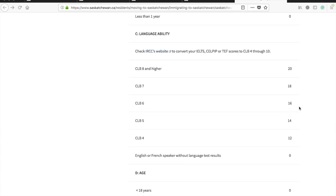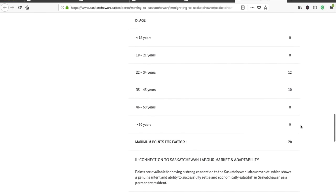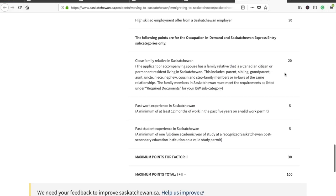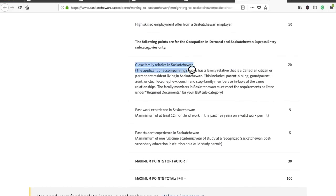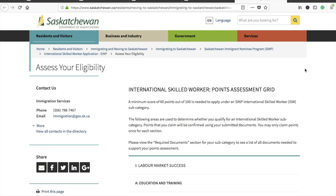For language ability — whether IELTS, CELPIP, or TEF — CLB 8 or higher earns the maximum points. The scale starts from CLB 4, which aligns with the eligibility minimum. For age, you get maximum points if you are between 22 and 34 years old. Notably, having a close relative in Saskatchewan earns 20 points — a big bonus — and past work or student experience in the province earns 5 additional points. However, the 20-point relative bonus may be irrelevant for many applicants. The full point grid link is provided in the description.